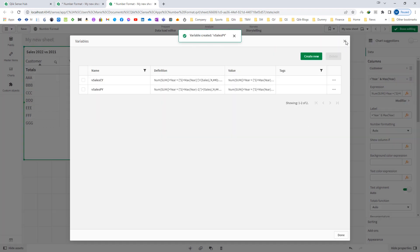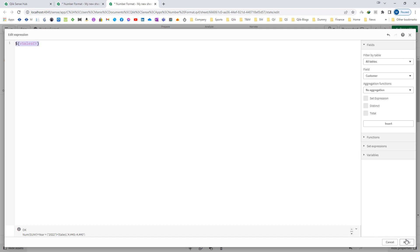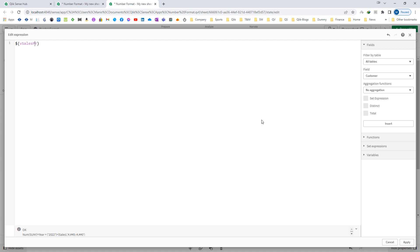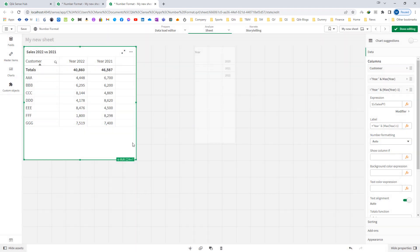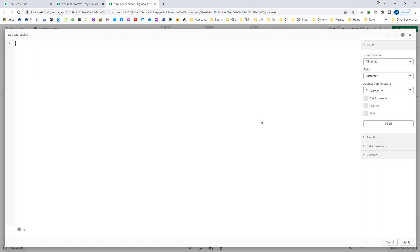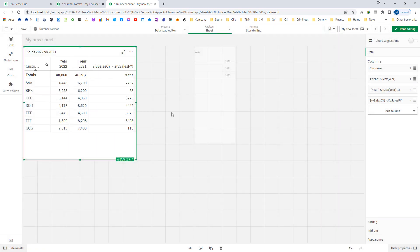Now instead of the full expression I will reference vSales current year with dollar sign expansion, and here I will reference vSales previous year with dollar sign expansion — I will get the same result. Now I will find out the difference: dollar vSales current year minus dollar vSales previous year. This will give me the difference.